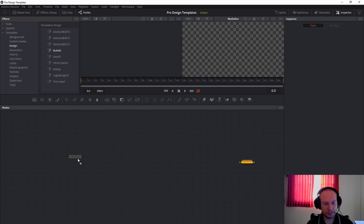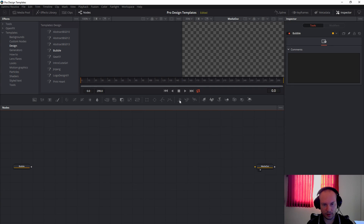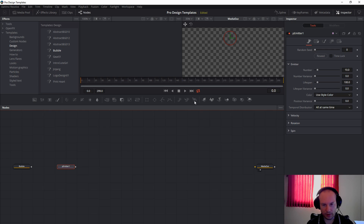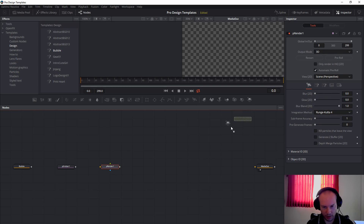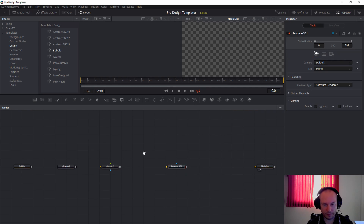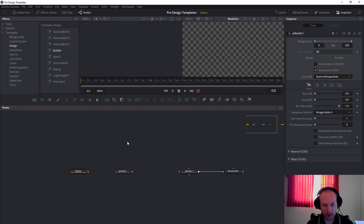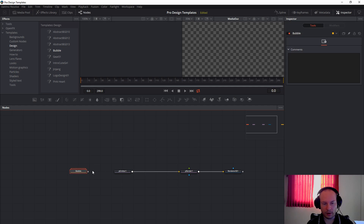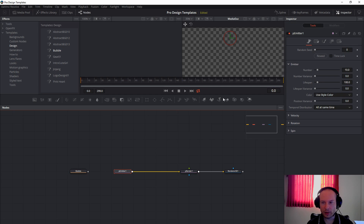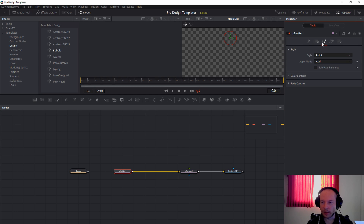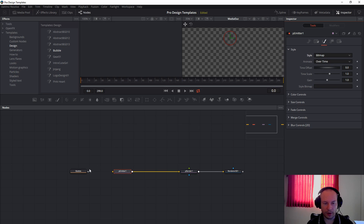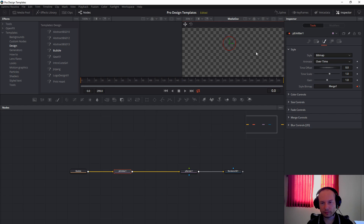Now I will do something more interesting and take it to the next level. We will take our bubbles and use the particle emitters. We will take the particle renderer and renderer, connect the particle renderer to the renderer, and connect the particle emitter to the particle renderer. To get the bubble inside the particle emitter, we have to change the paint mode to bitmap, then connect to the particle emitter and we will get the bubbles inside the particle emitters.